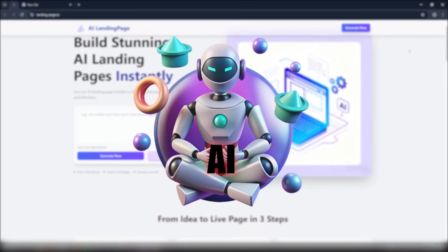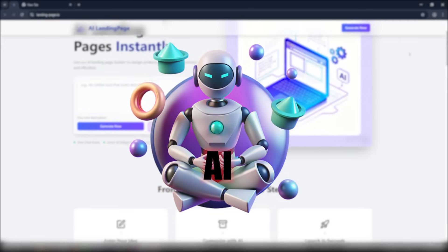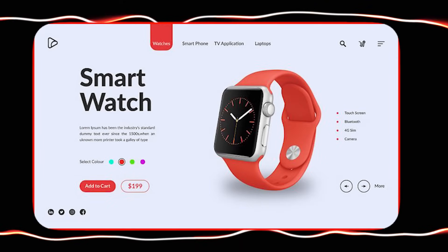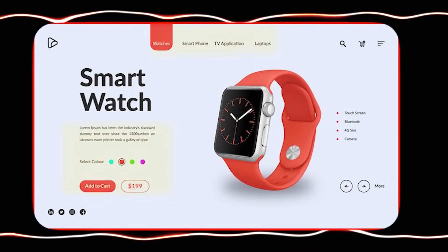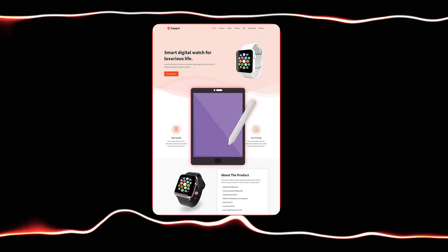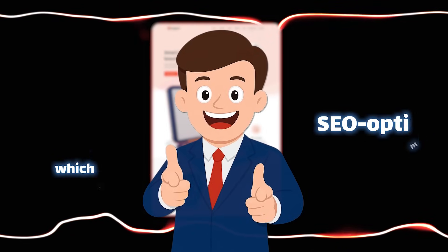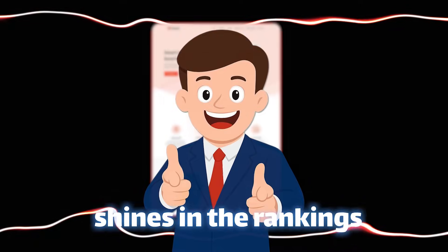This tool, powered by artificial intelligence, creates a complete landing page for you in less than a minute. Headlines that sell, layouts that attract users, and designs that work flawlessly on mobile, tablet, and desktop. Best of all, everything is SEO optimized, which means your page gets noticed much faster and shines in the rankings.